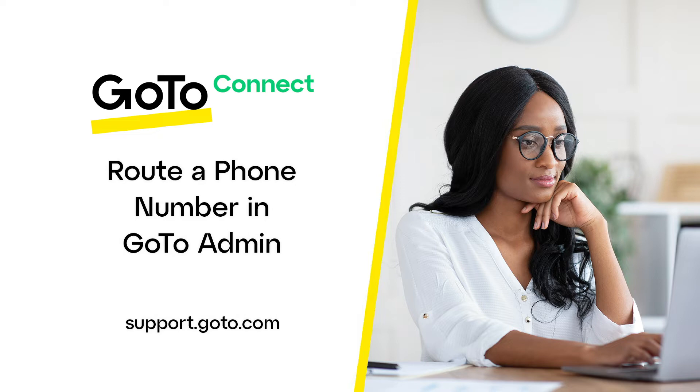But remember, those need to be created before you can route a number to them. If you need help creating any of those types of extensions, please refer to our online resources.